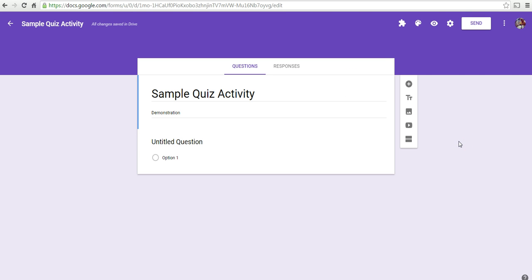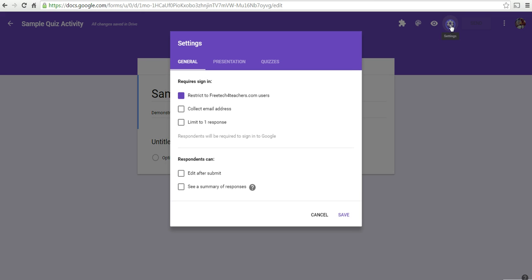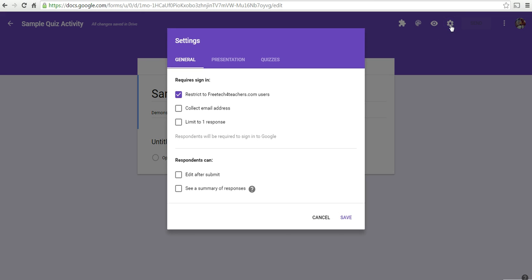Now, if you're in Google Apps for Education or another Google Apps domain, be it for organizations or businesses, in the upper right corner, if you select Settings, you have the option to restrict access to the form to just people within your domain.